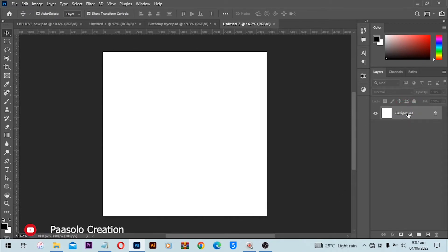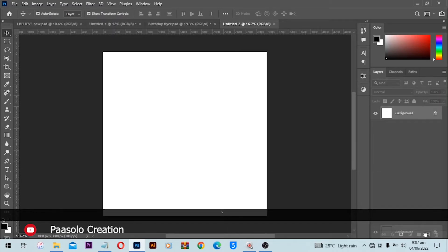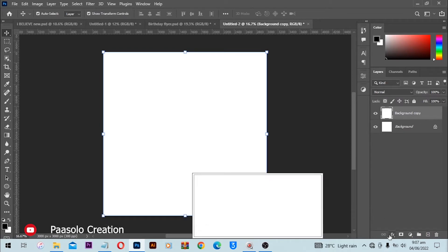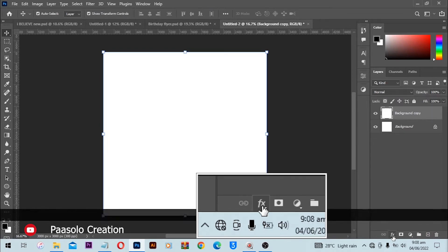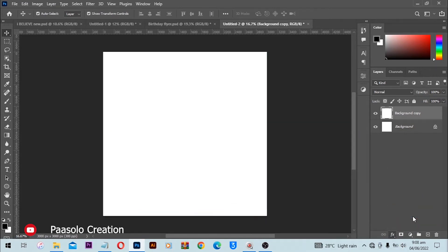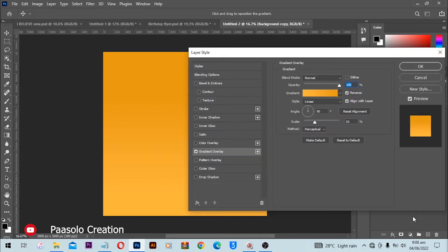First of all we are going to make a duplicate of the background. To make a duplicate of the background, just click and drag the background over here and boom, we have a duplicate. Then from here go to FX and add a Gradient Overlay. Photoshop remembers the last gradient that I applied and just applies it for me.